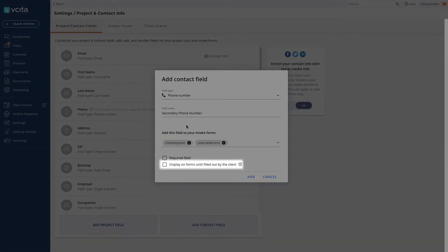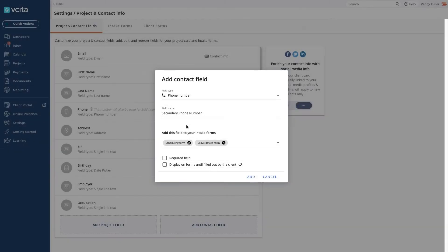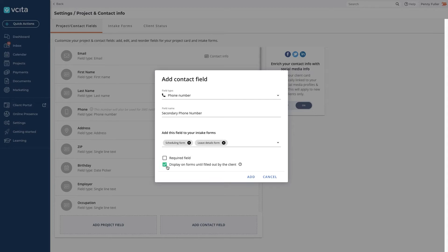The display until filled out option doesn't make the field required, but it will keep appearing on the intake forms until your client fills it out. It's ideal for information that would be nice to have but is not mandatory, like a secondary phone number. Add the field.